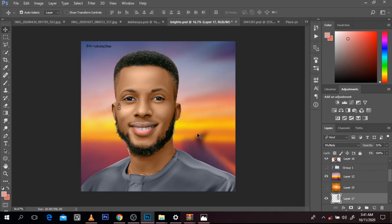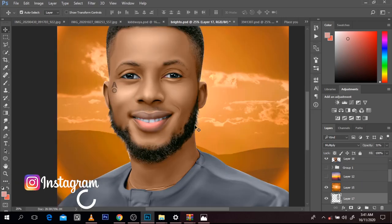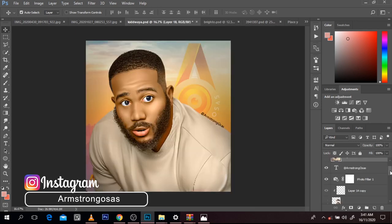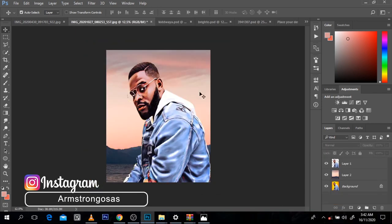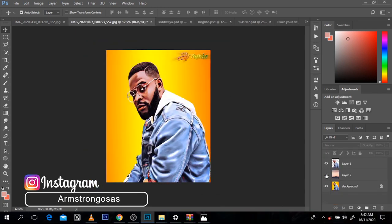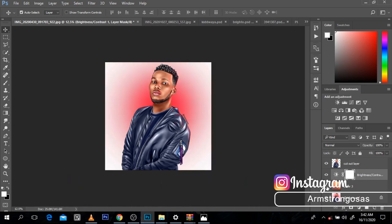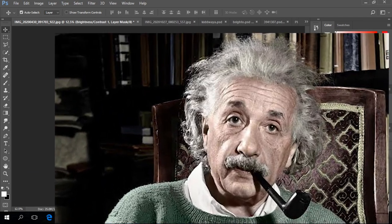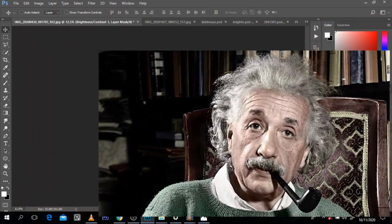What's up everybody? My name is Armstrong with Sass, and today is the day where I show you how to be a genius with backgrounds. This is the day where you finally become an Albert Einstein with backgrounds. I'm here to liberate you.